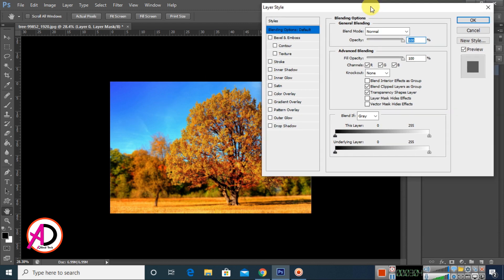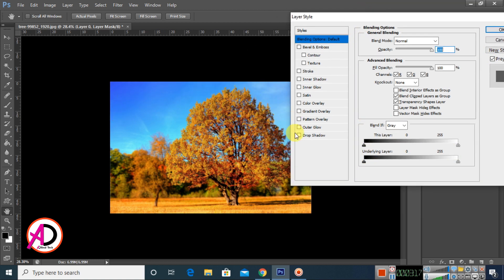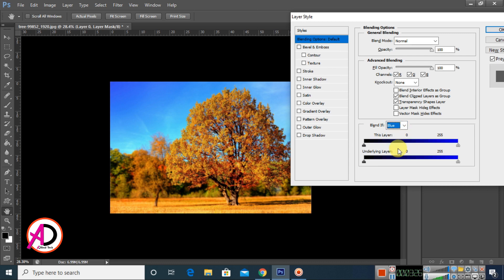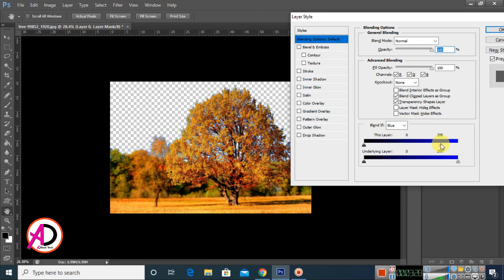Inside the blending options you can see the 'Blend If' section. Look at the 'This Layer' and 'Underlying Layer' sliders. You can see here which color is in our background — it is blue. Simply choose the blue channel in the blending option for the blue color.